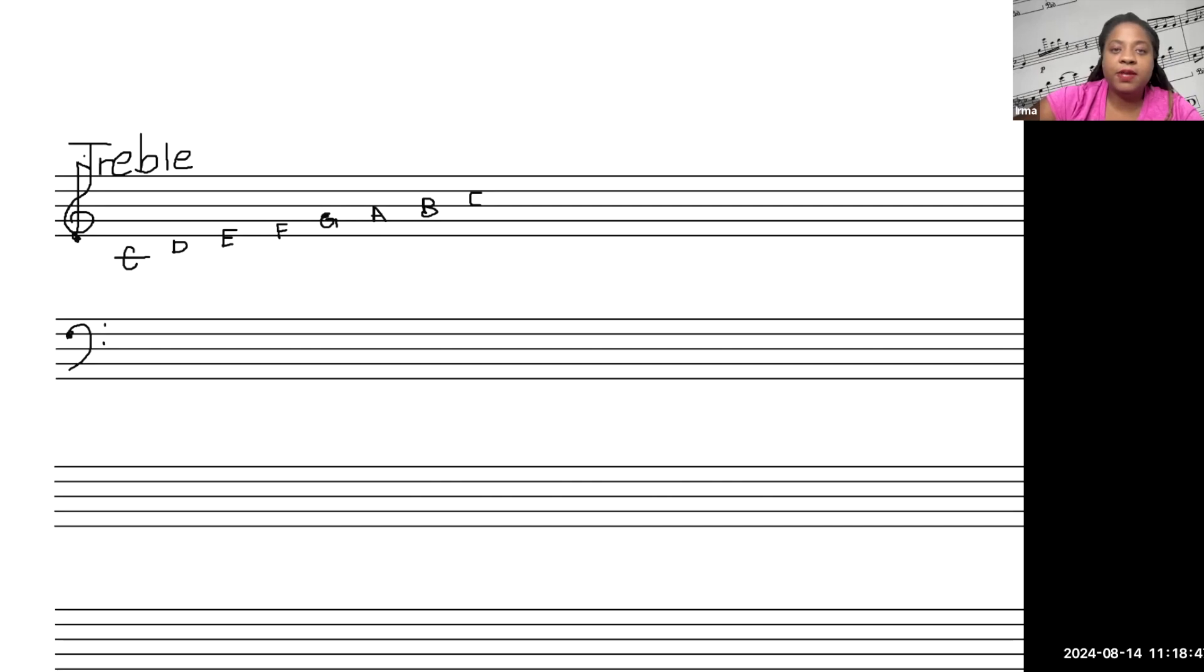And as a matter of fact, here, let me give you these other ones as well. You have D, E, F.